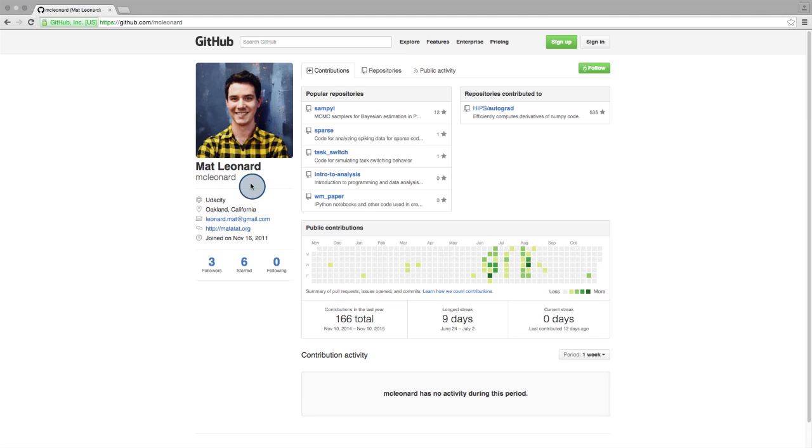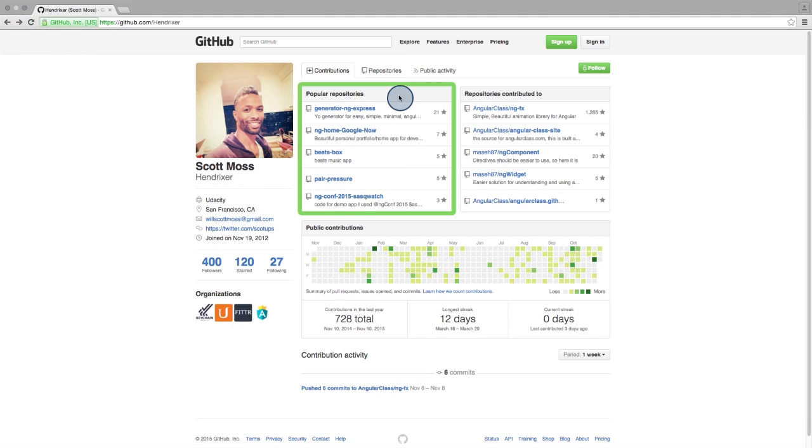Okay, back to Scott's profile. Over here, we see a list of Scott's most popular repositories. These are ranked by the number of stars, which are given by other GitHub users that like the repository. The descriptions are nice so that we know what these repositories are for.